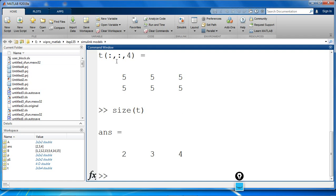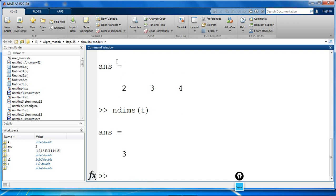T becomes a 3D array. If we check the number of dimensions, ndims of T, it will give you 3.